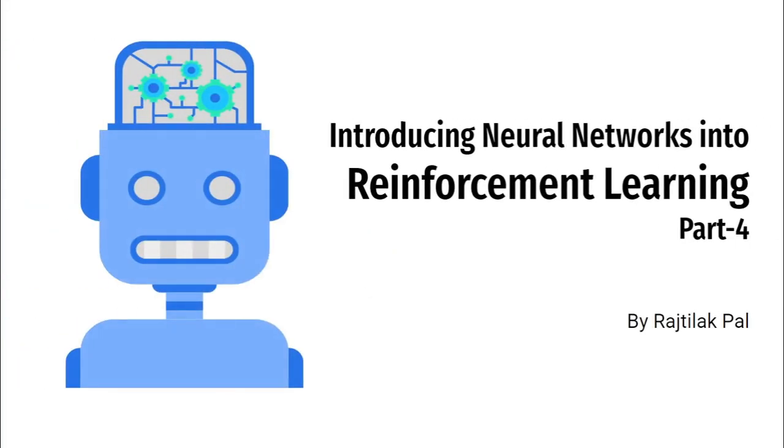Welcome to the fourth video of this series where we will be introducing neural networks into reinforcement learning for the first time. Welcome to CampusX. Subscribe to keep following this series. Sit back, relax and learn.